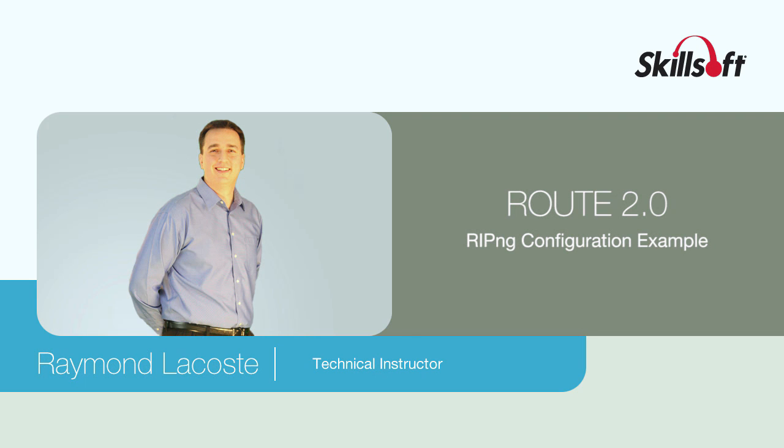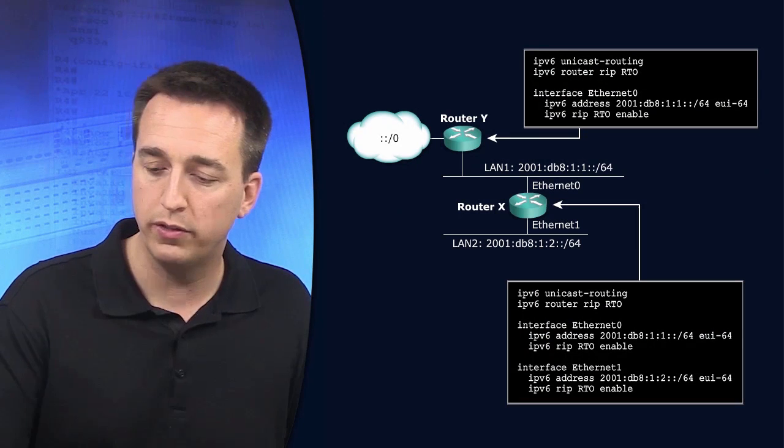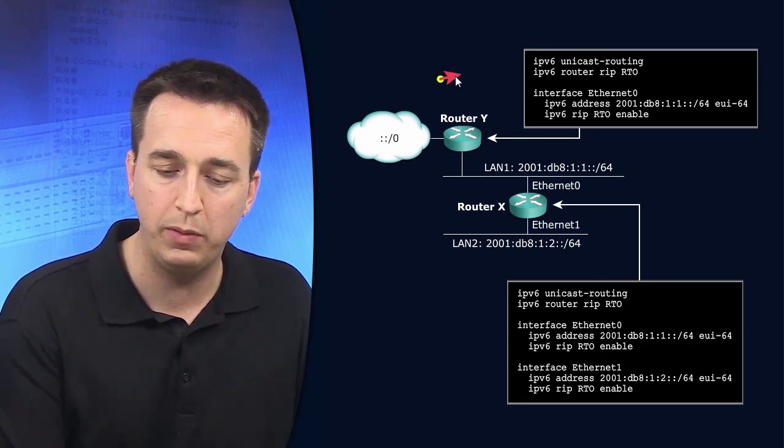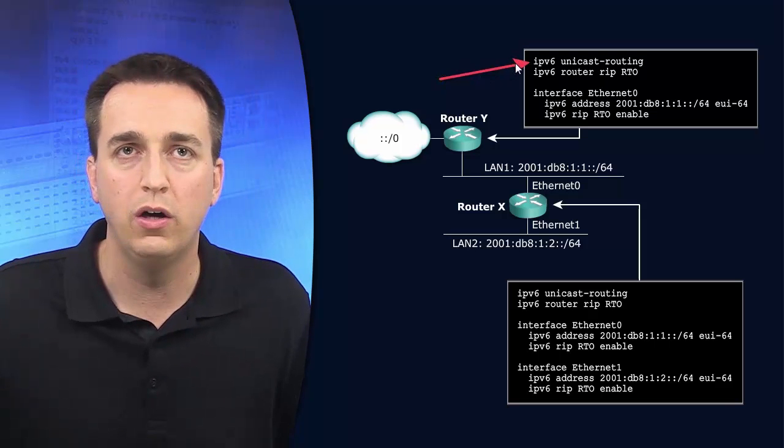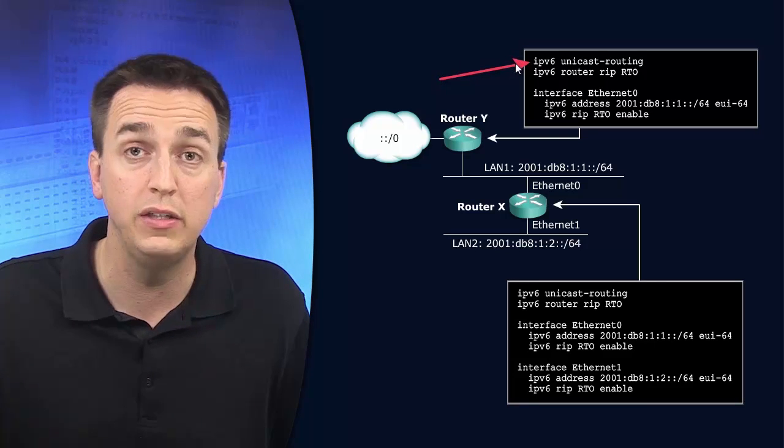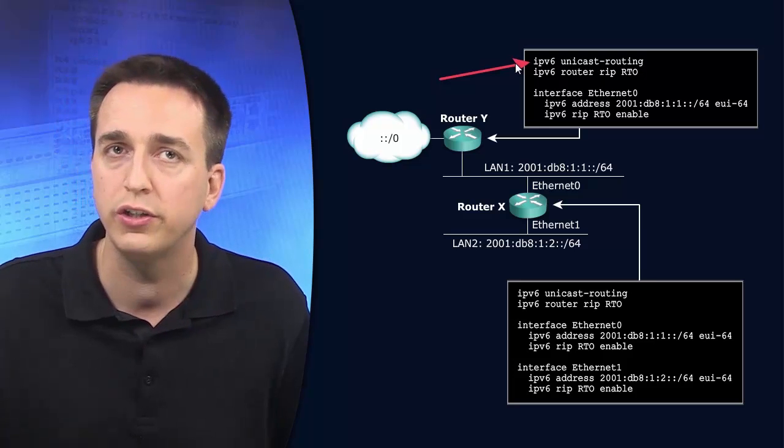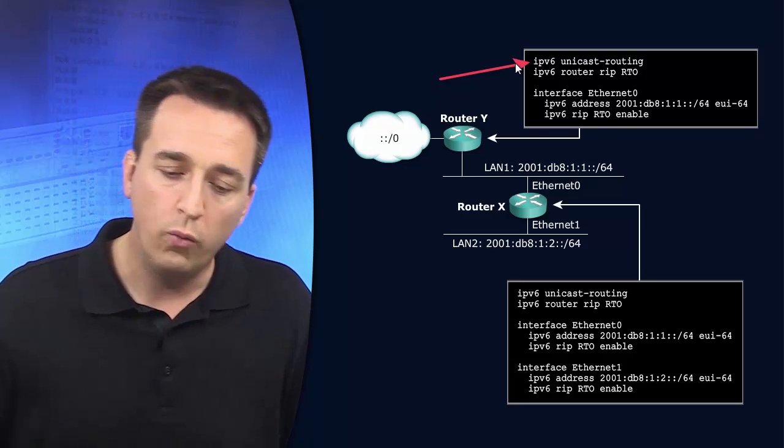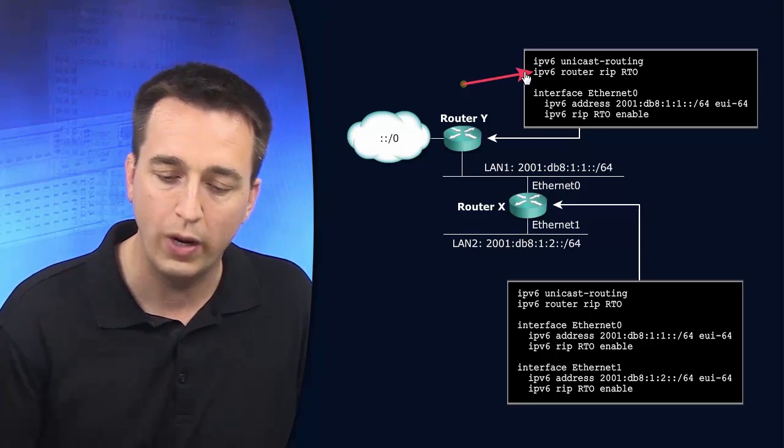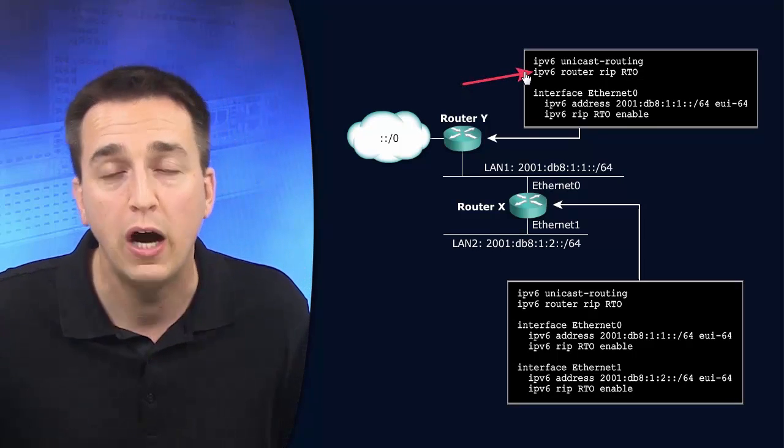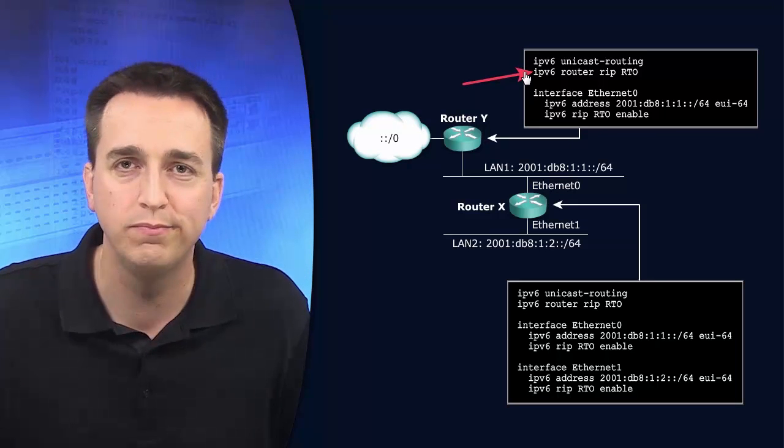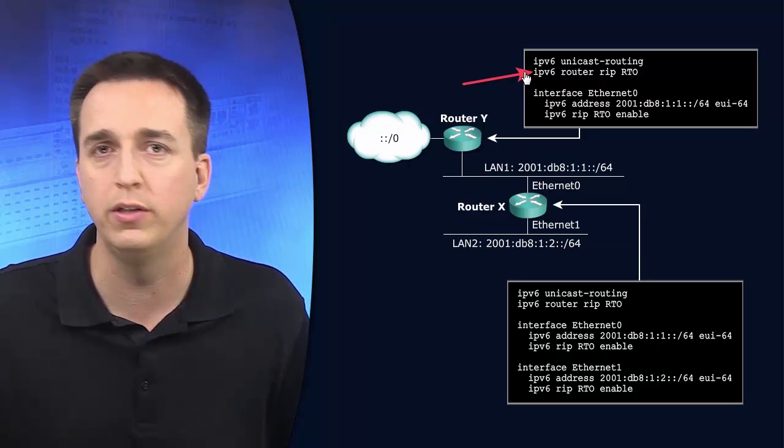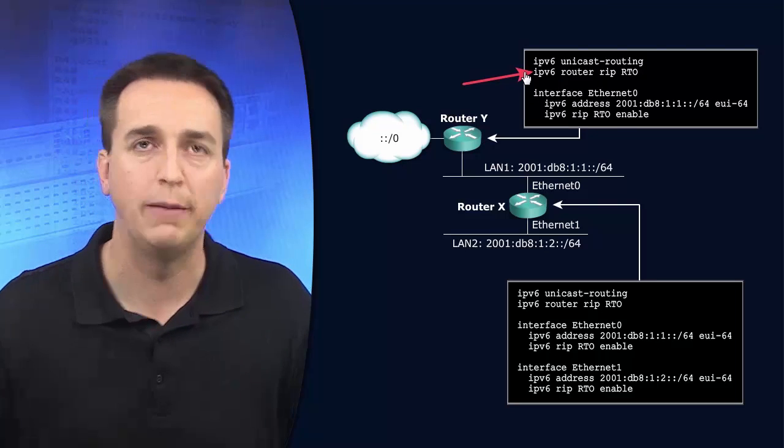So let's take a moment now to review the commands that can be used to enable RIPng and then we're going to go ahead and do it. First and foremost, you need IPv6 routing enabled. By default it's not. So in global configuration mode you issue the IPv6 unicast routing command to turn it on. If you fail to turn on IPv6 routing when you enter the next command, it'll tell you IPv6 unicast routing is not enabled. So you have to go back and turn it on.